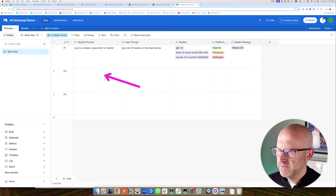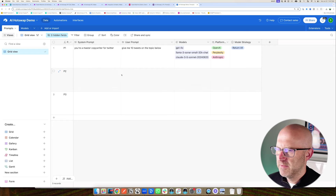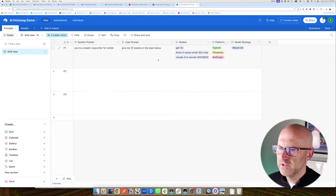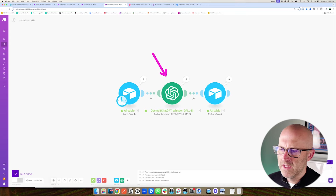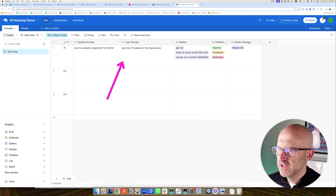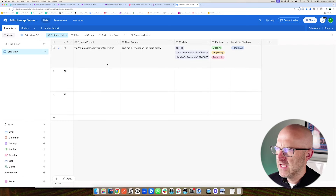You can add as many prompts as you want down the line. This allows you to store all of your prompts in this Airtable database and easily access them, declaring which models you want to use for those prompts instead of having to hard-code everything into your automations. If we left anything out, we'll fix it as we build out the automation.